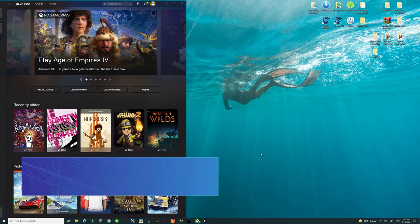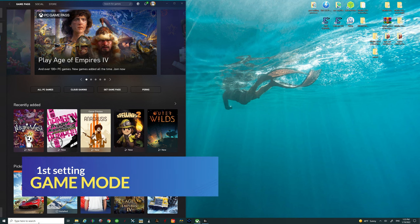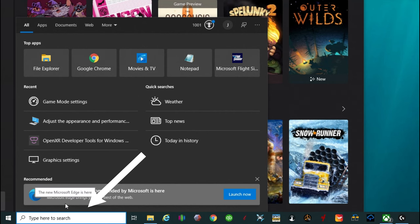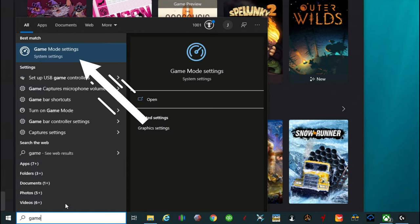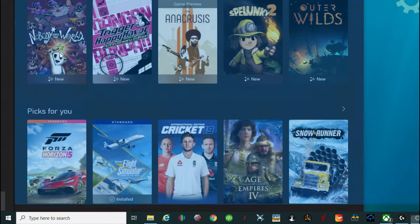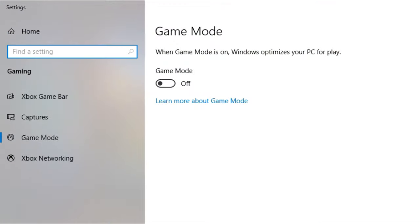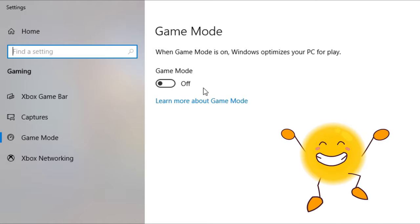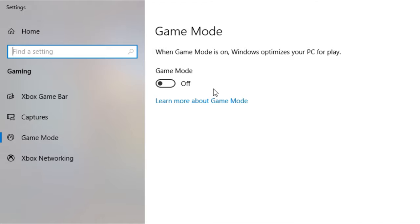So the first thing I want to get into today is Game Mode. To get there just come down to your search bar and type in 'game'. At the top it should say Game Mode Settings — give that a left click to open it. I have mine in the off position, and for Microsoft Flight Simulator that is going to be the best option. That's going to help with crashes to desktop and other various anomalies that you may get.